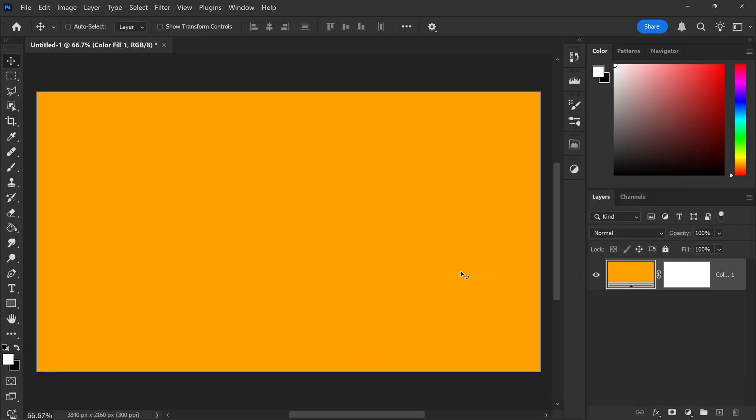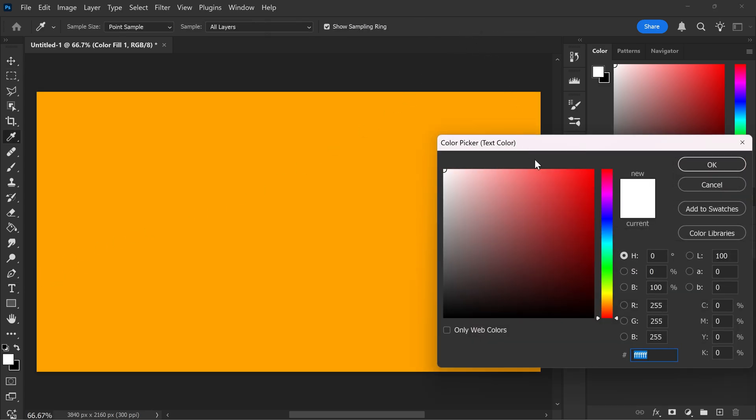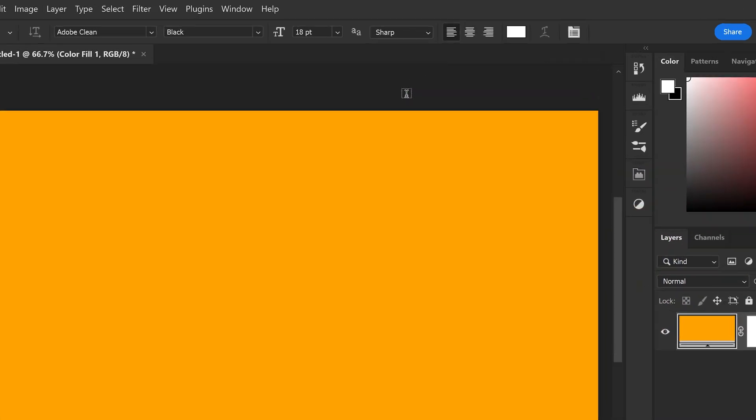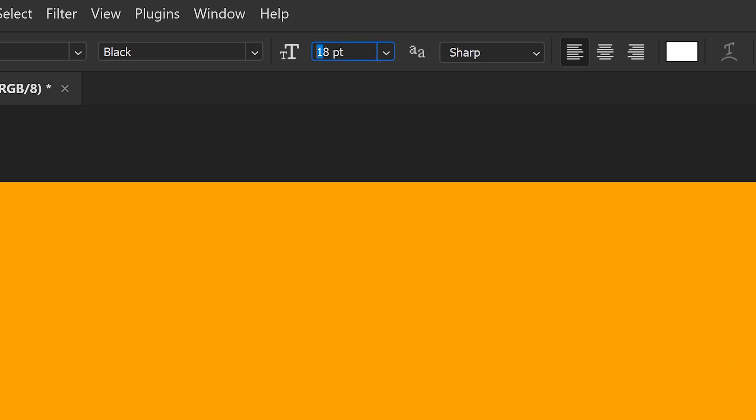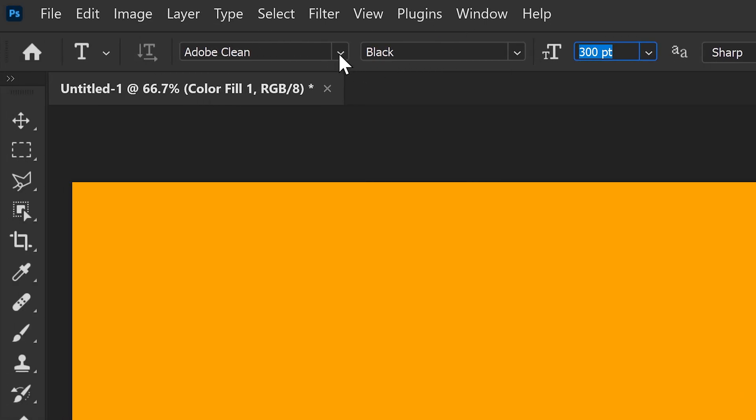Once you've got yourself the background, you want to get yourself the text tool, get yourself the color, so we're going to stick with a white color. I'm going to set the font size to 300, and the font that I'm using is called Adobe Clean.